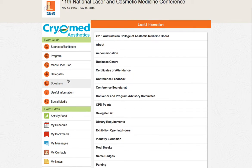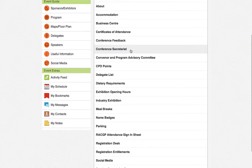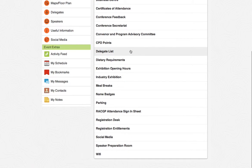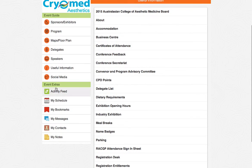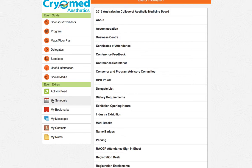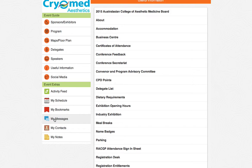The useful information tab includes all the information you require regarding this conference. Once you've logged into the conference app, you'll be able to take advantage of the event extras. In the event extras section, you can make your own schedule by booking into sessions you'd like to attend, write notes on all of the sessions and then email them to yourself or a colleague, and contact other delegates who have registered and are on the delegate list.